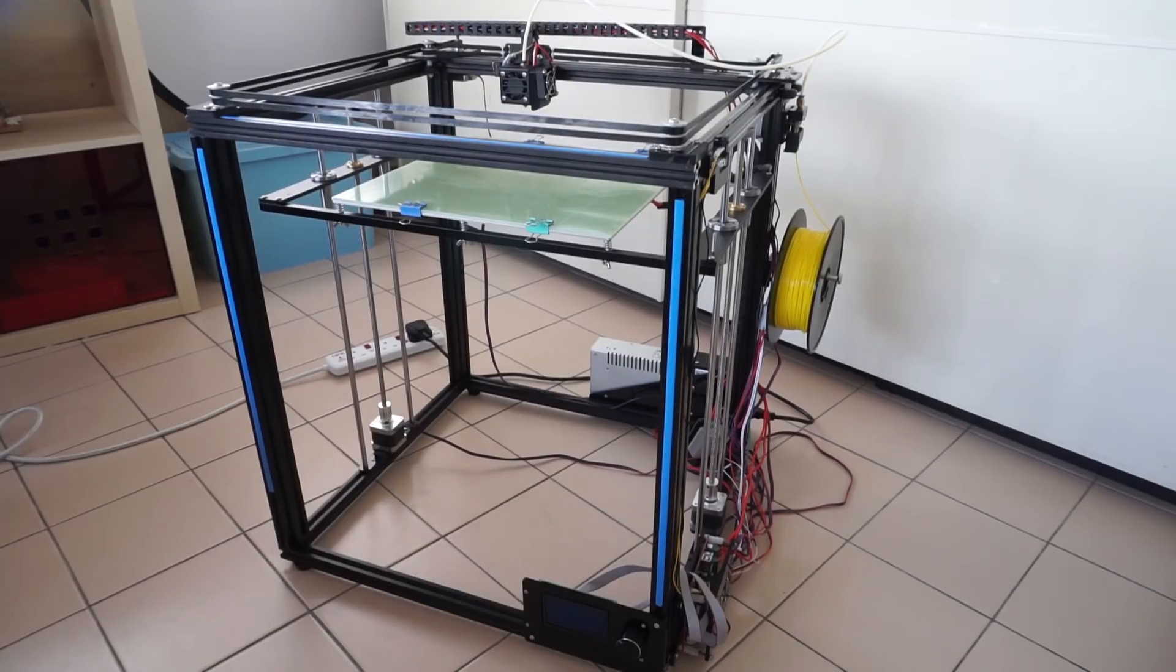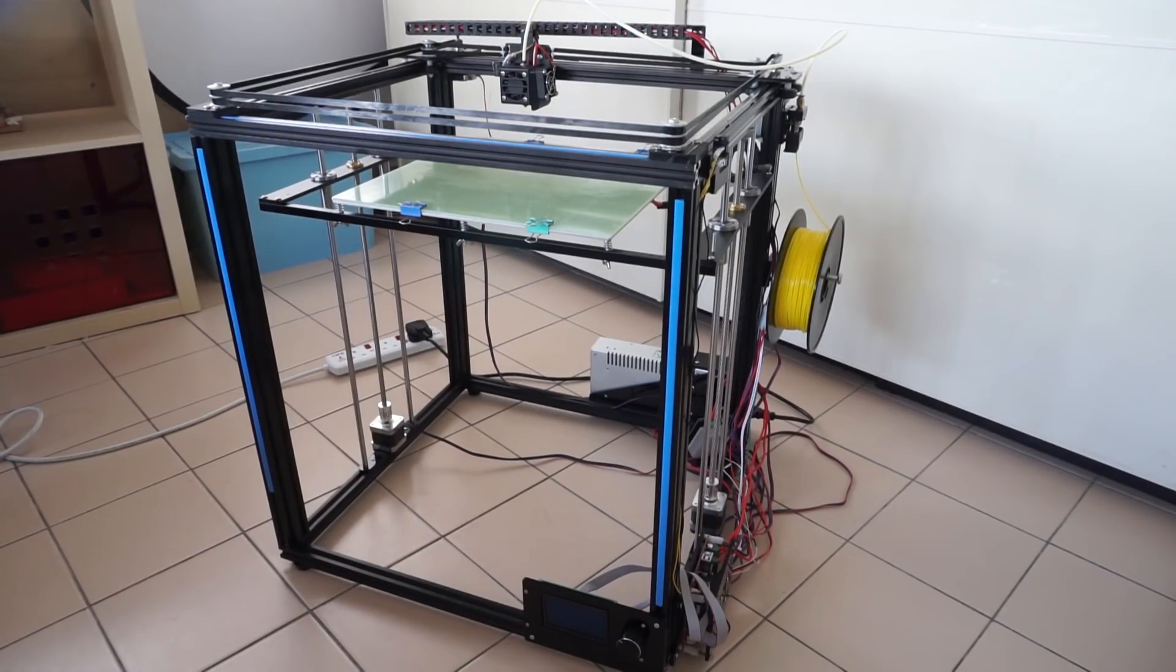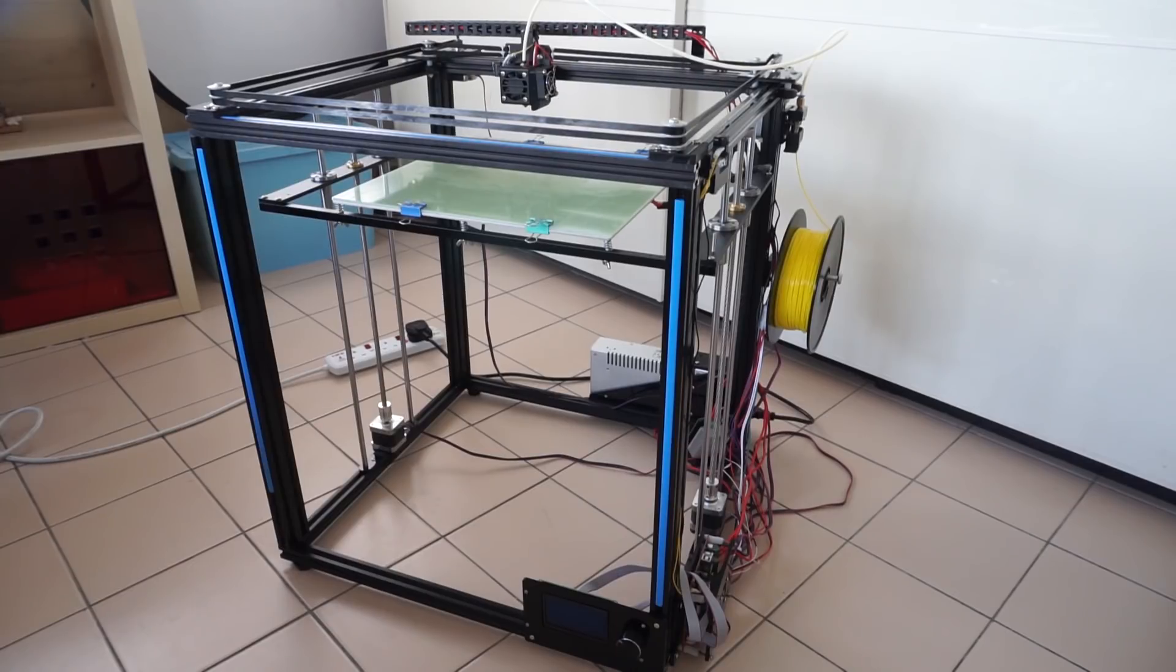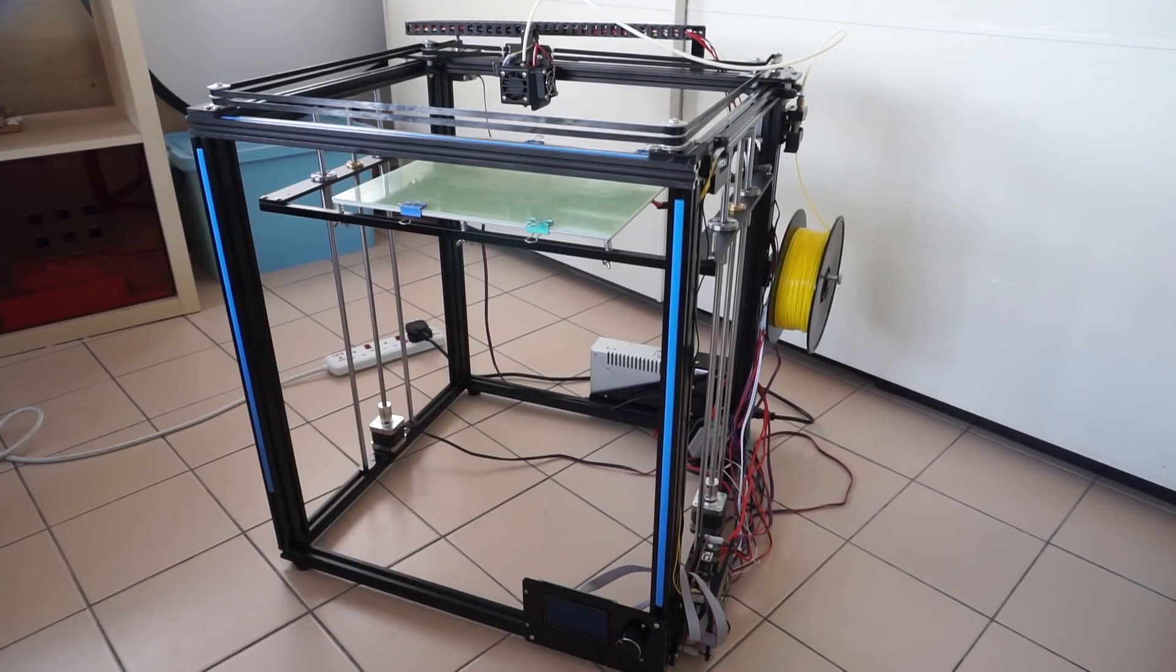It is currently a very popular model because it is one of the few DIY kits that are very affordable and features a CoreXY design.